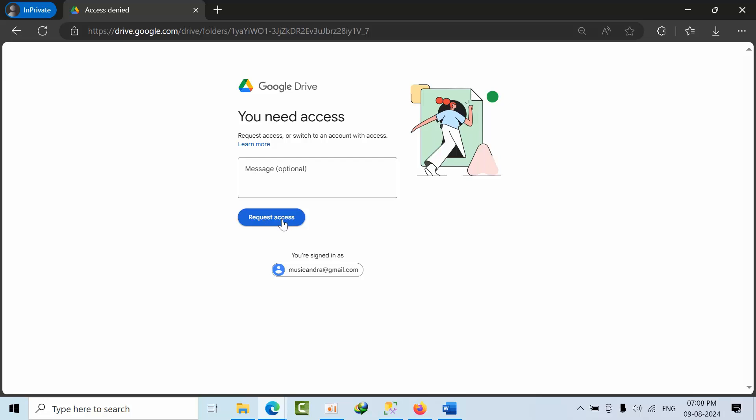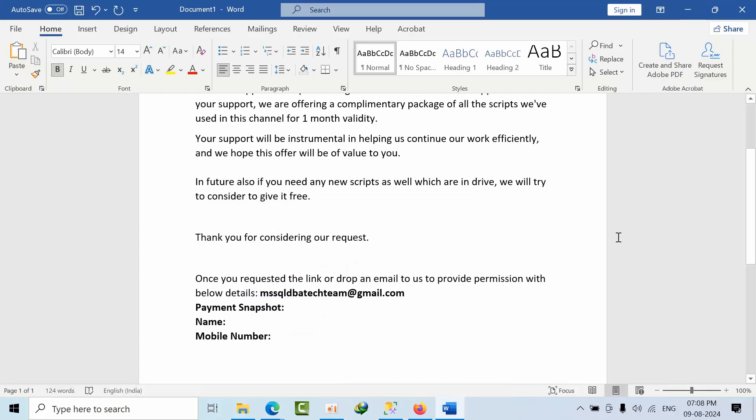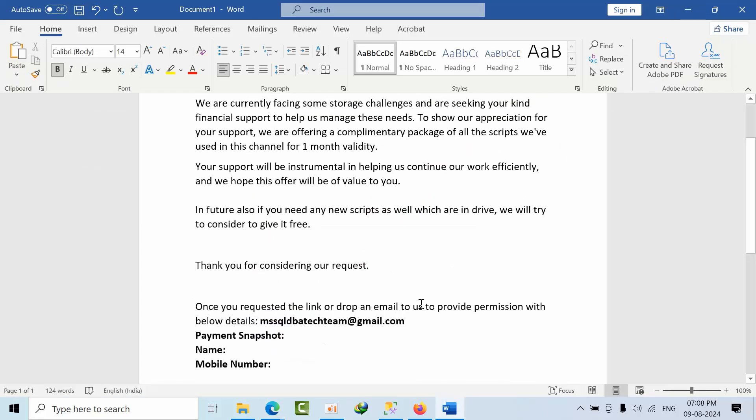You can download all the scripts, whatever you want. We are going to provide viewer access and you can copy or whatever you want to do for up to one month.